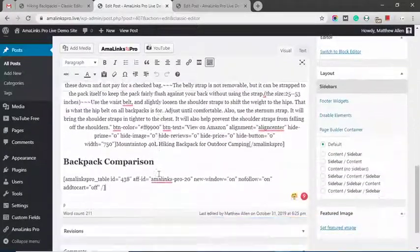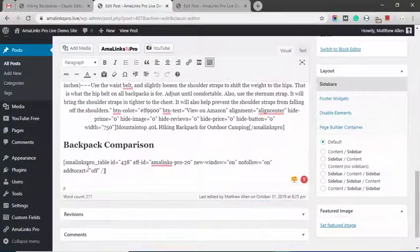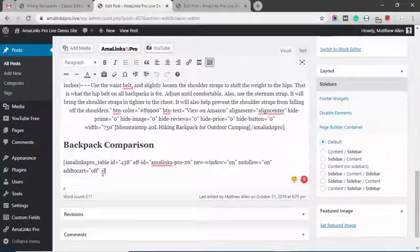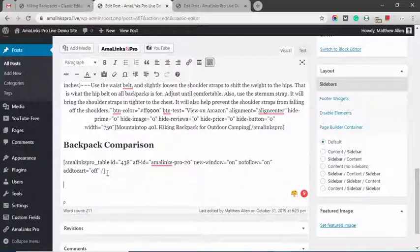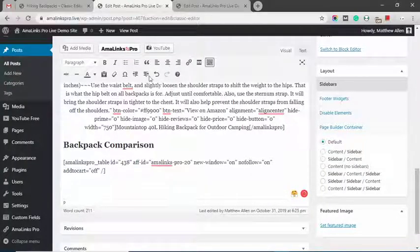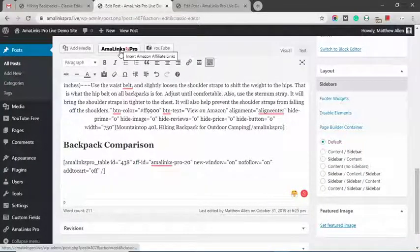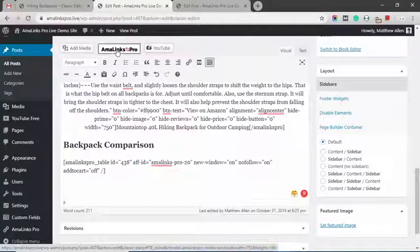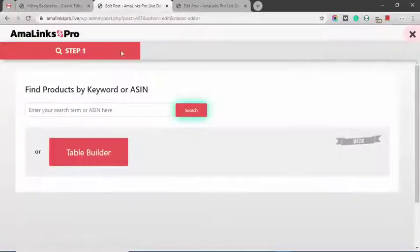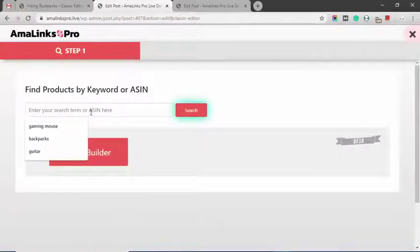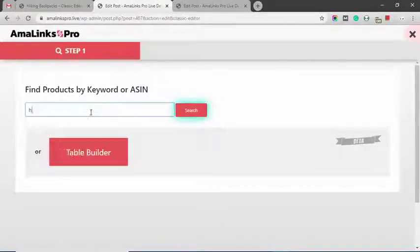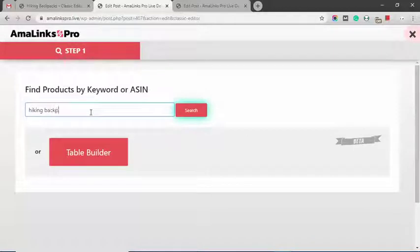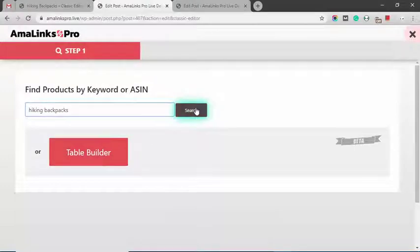At the bottom here this is the shortcode for the comparison table. I'm going to create a new element. In the classic editor you just click the AmaLinks Pro button at the top of the editor. You can either type in a search term right here or you can click the table builder to open up the table builder.